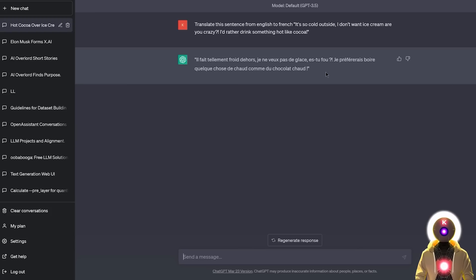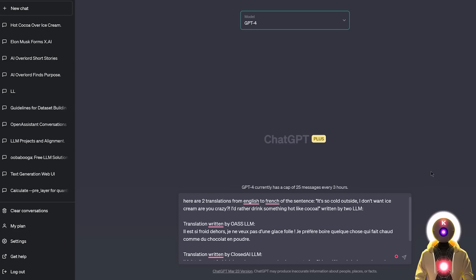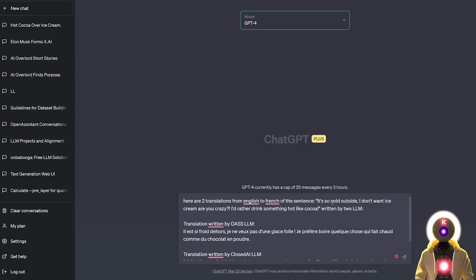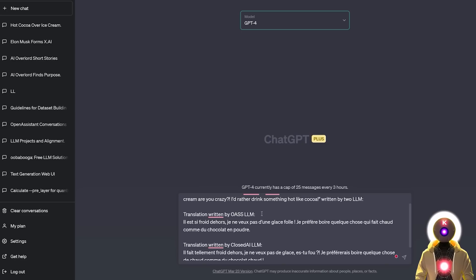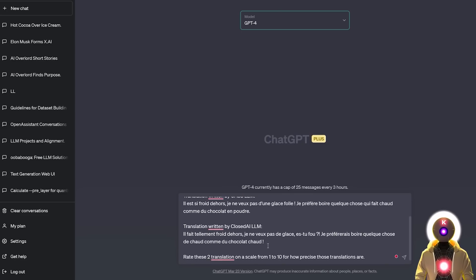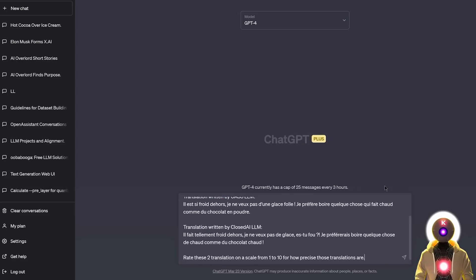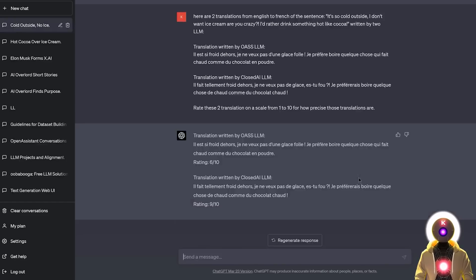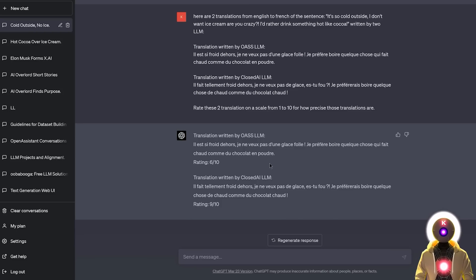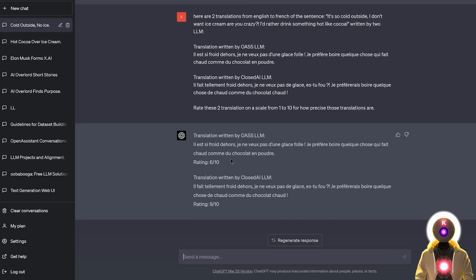But again, let's actually ask the opinion of GPT-4 for this translation. So again, I written here the original sentence in English, and then the two translations, and then I asked GPT-4 to rate these two translations from 1 to 10. And if I press enter, we get the final rating. So again, as I said, the translation written by the Open Assistant was rated a 6 out of 10 compared to ChatGPT, which was rated a 9 out of 10.